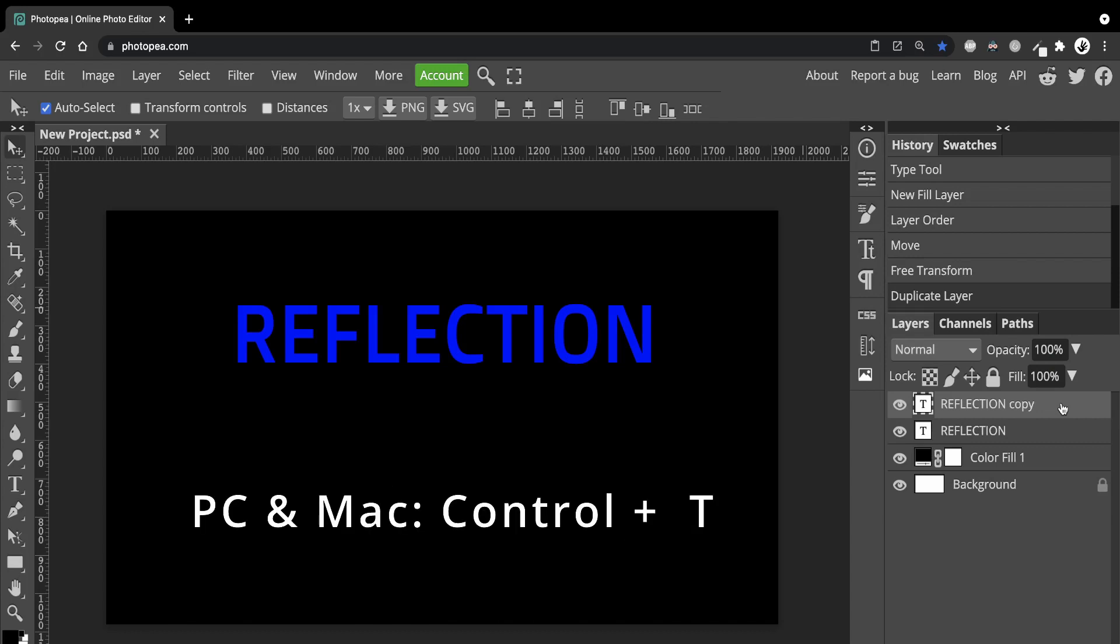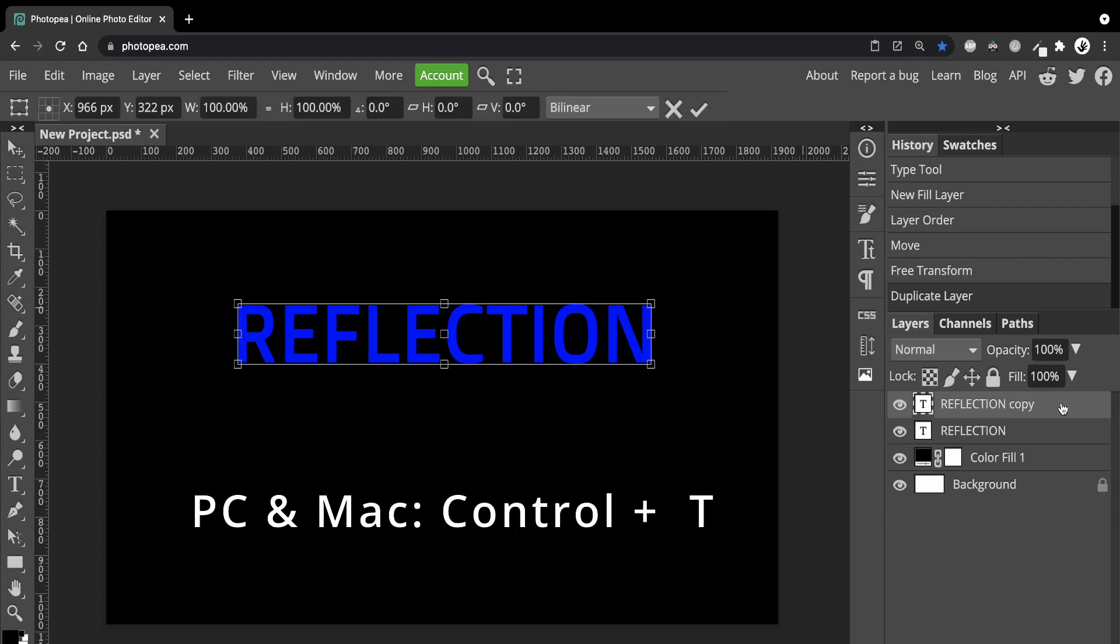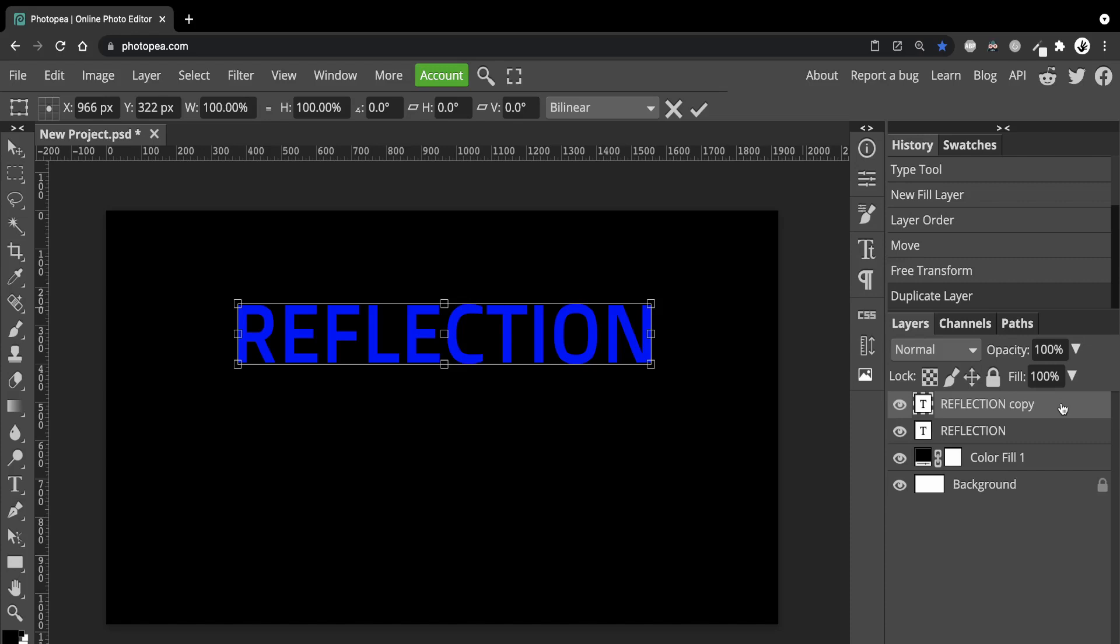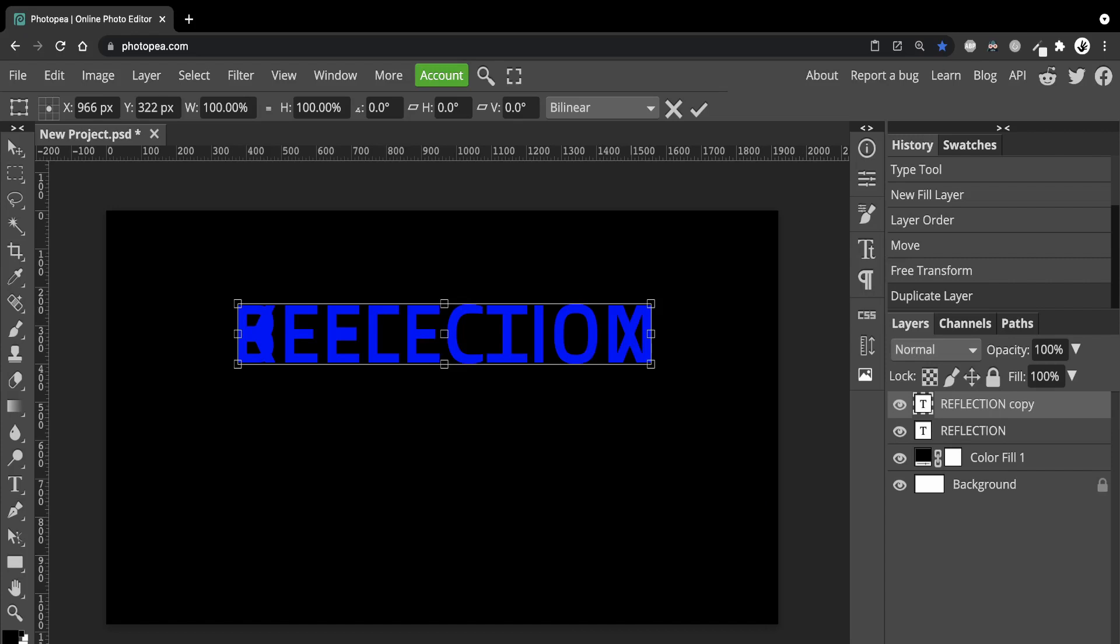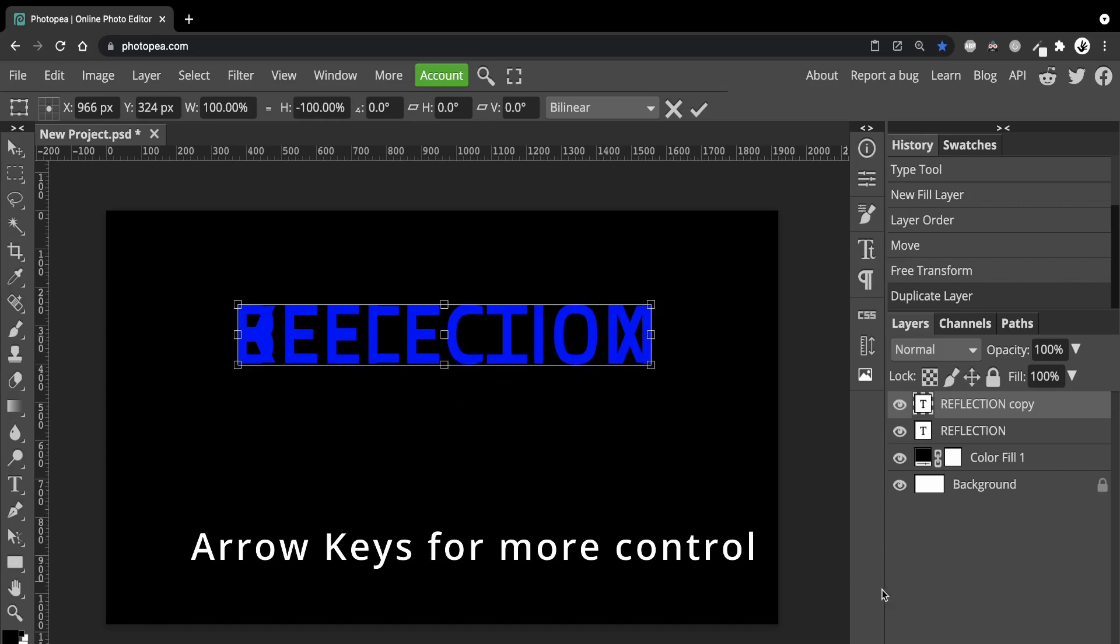Next press Ctrl plus T. At the moment we're on the copied layer so right click on it and select Flip Vertical. Then you want to move it down until there's a very small gap. Use the arrow keys on your keyboard to have greater control.